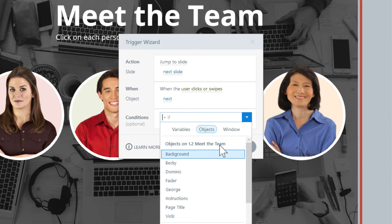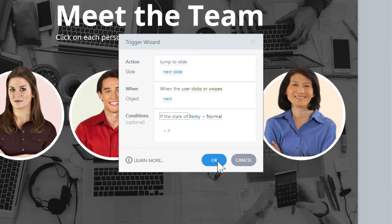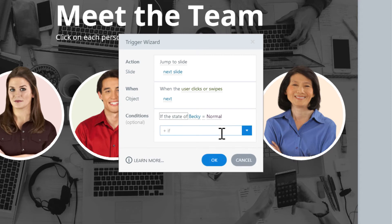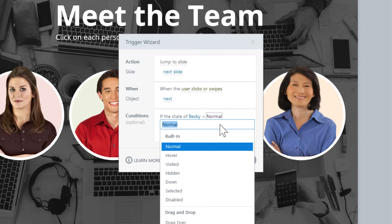Objects are what's within the course, so let's go ahead and select Becky from the drop down box. Now we can check to see if Becky is equal to, and then the state that we are checking. We are checking to see if she is equal to visited. So, select the drop down box from normal to visited.